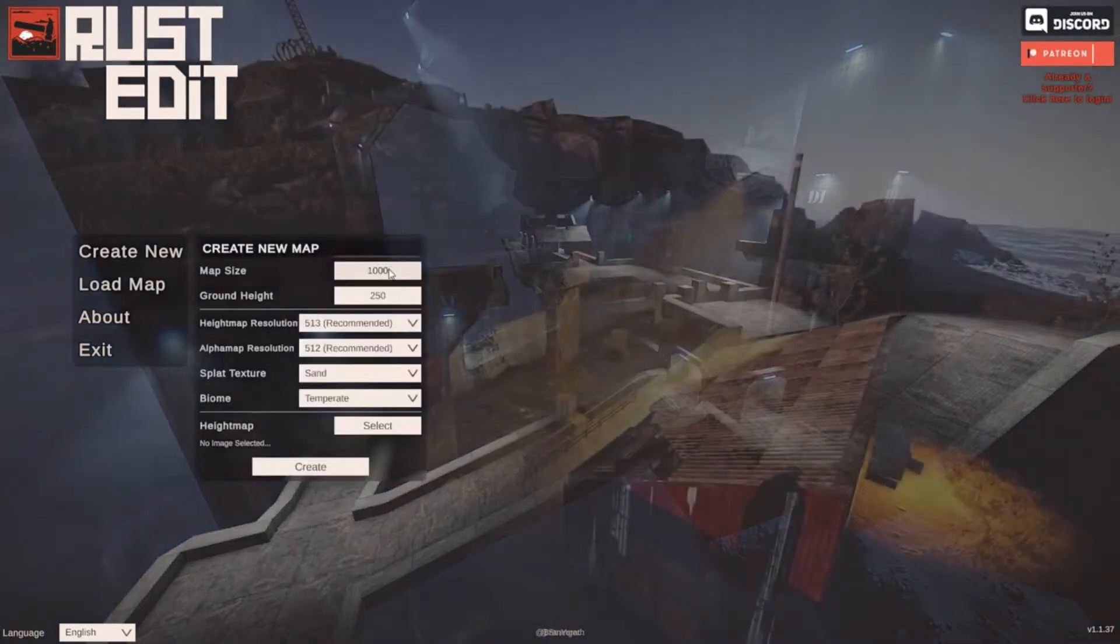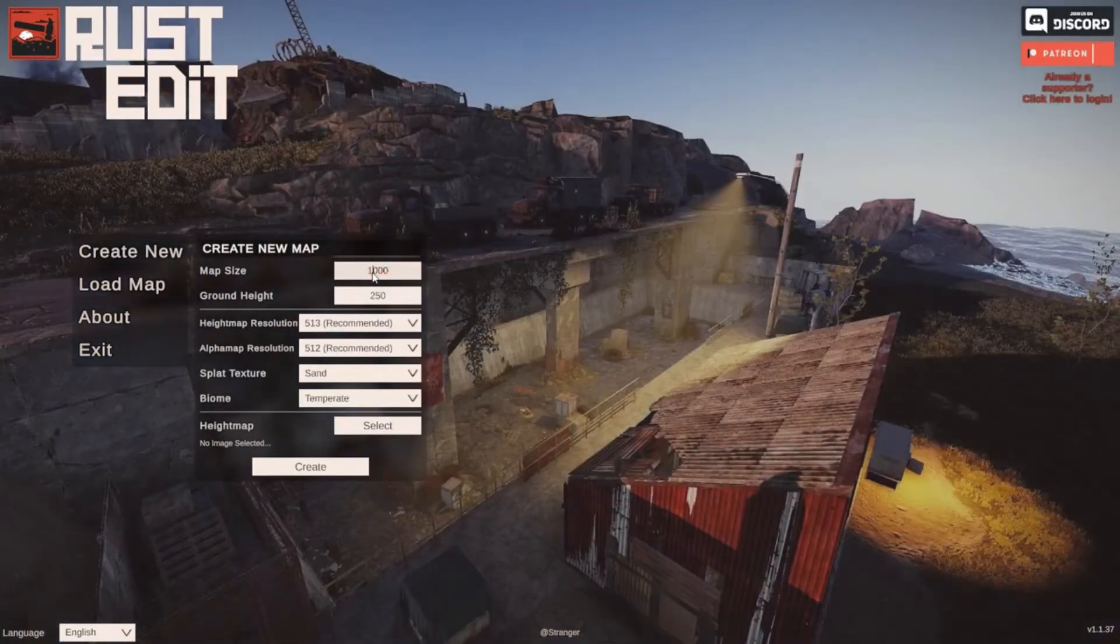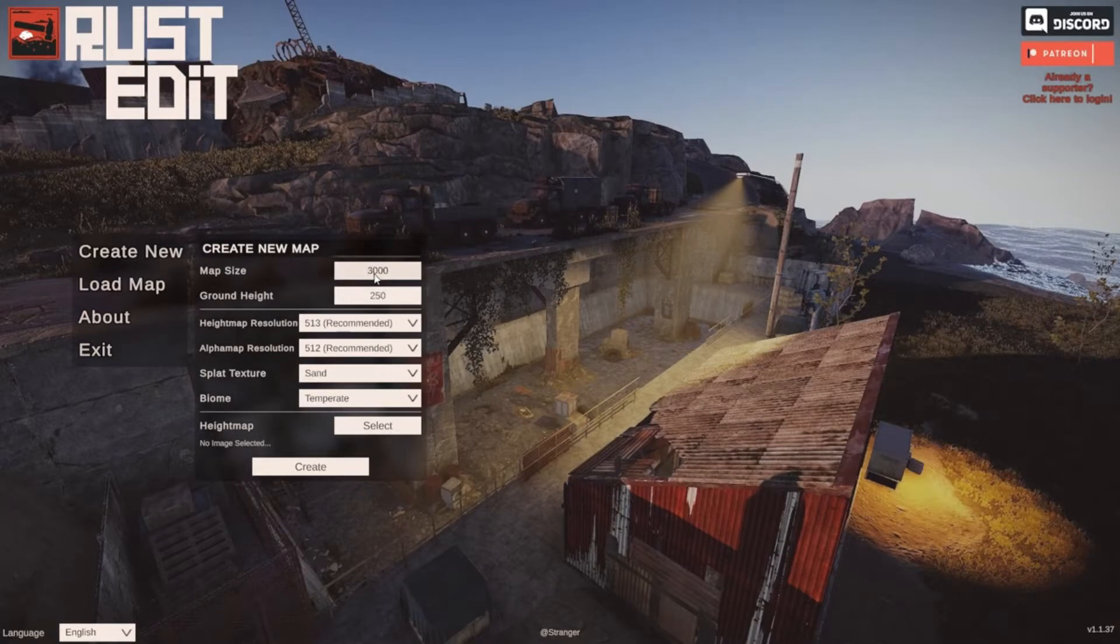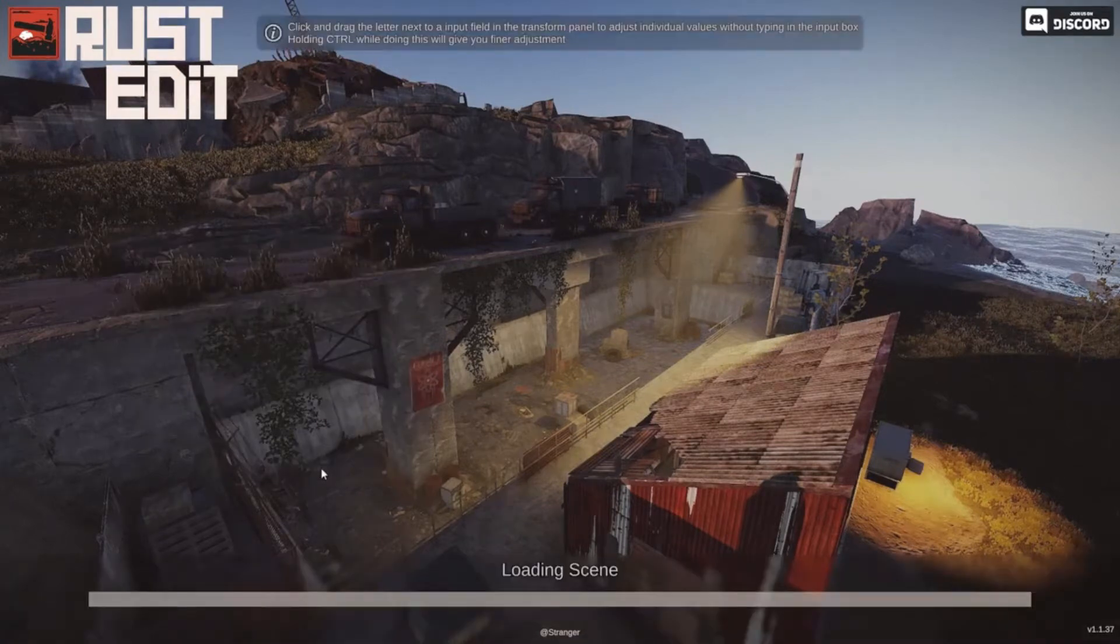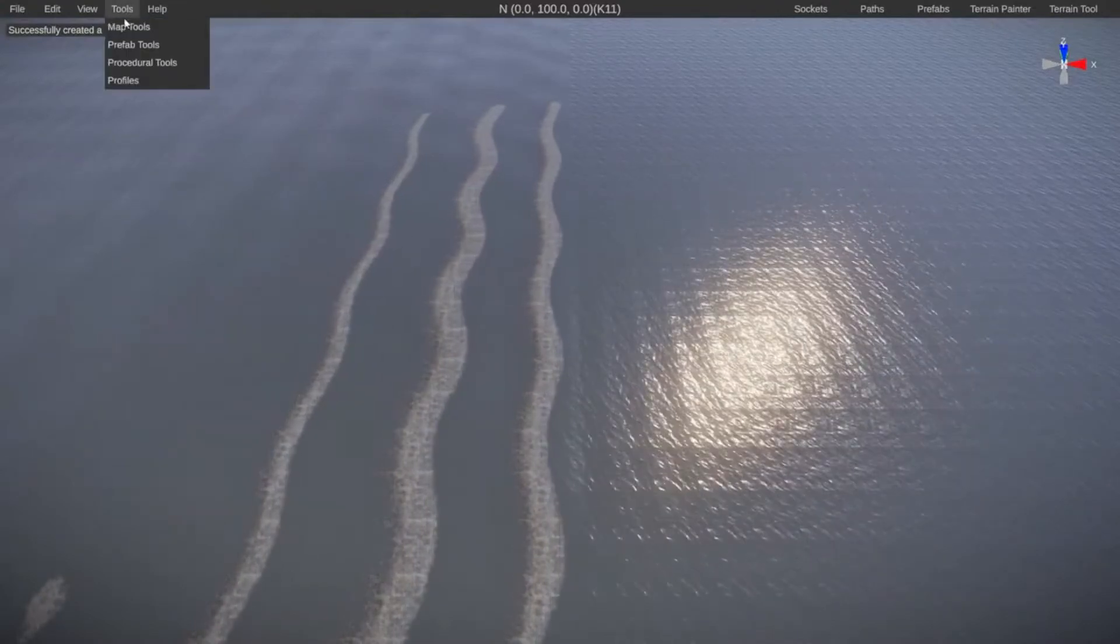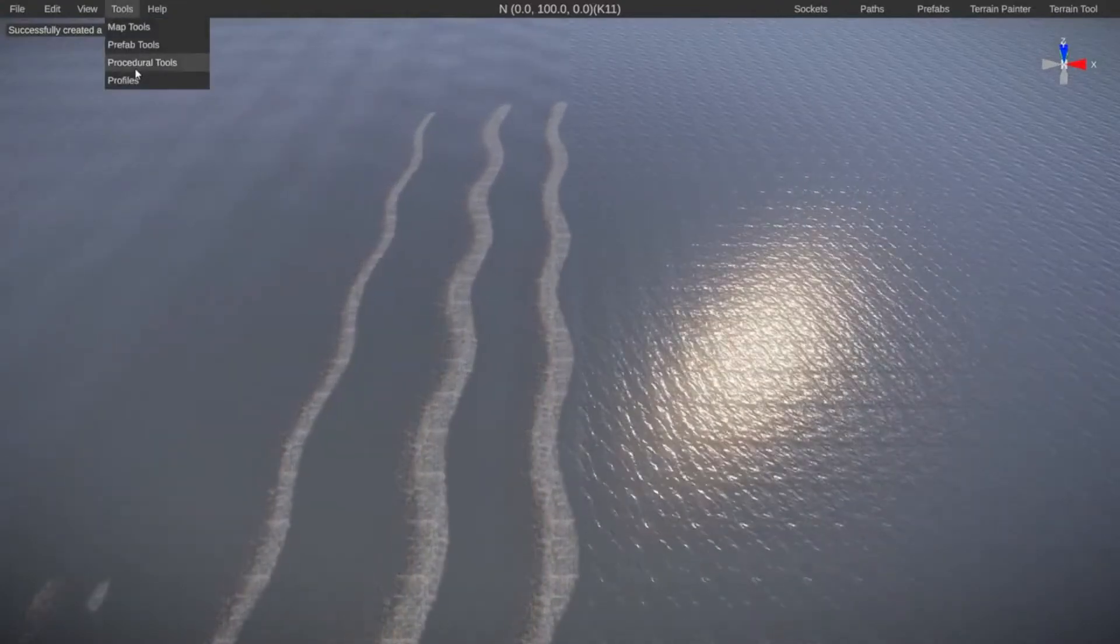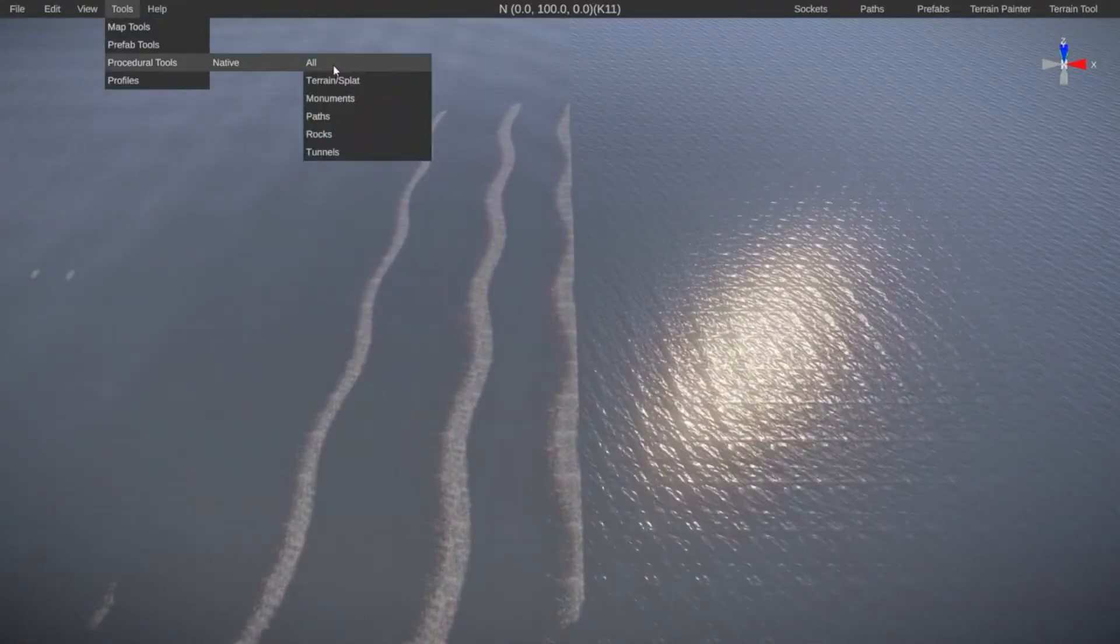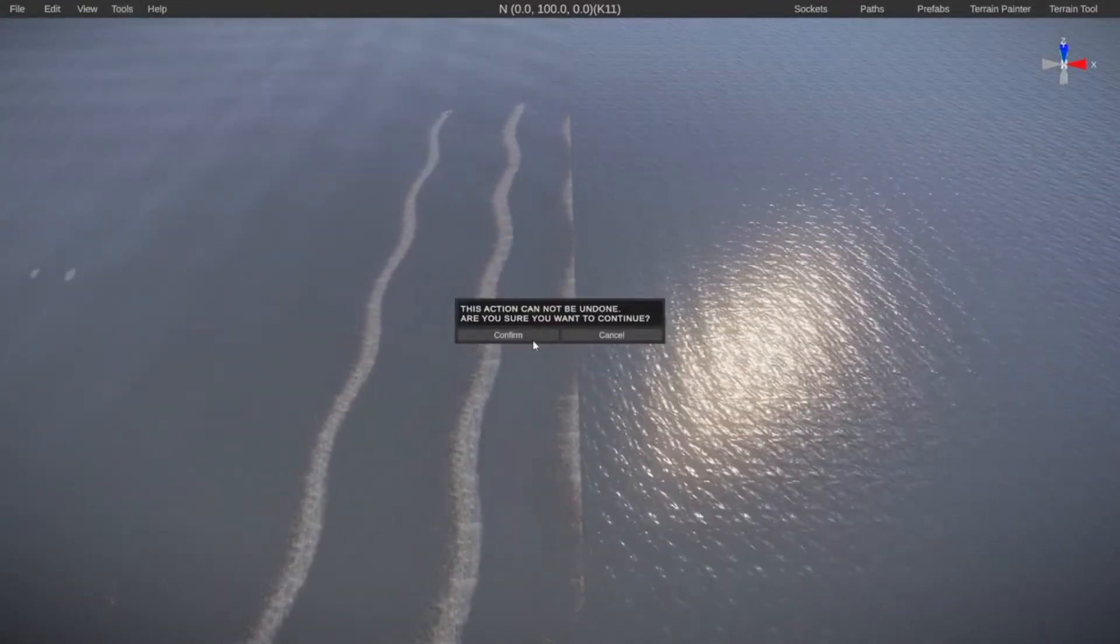To get started, I'm going to click on Create New. I'm going to change the size to 3000 to give the editor a little bit more space to place everything, leave everything default, and click on Create. Once we are in, I'm quickly going to go to Tools, Procedural Tools, Native, and then click on All.